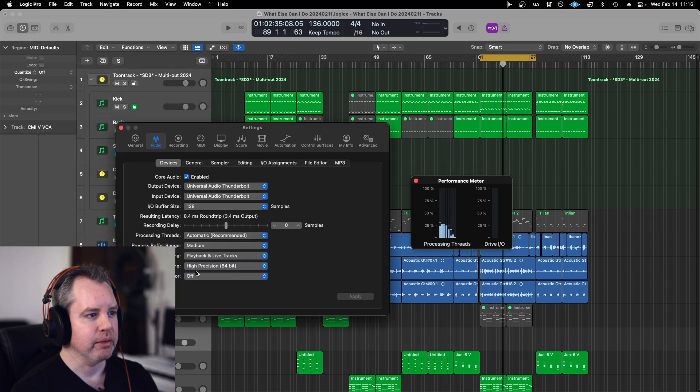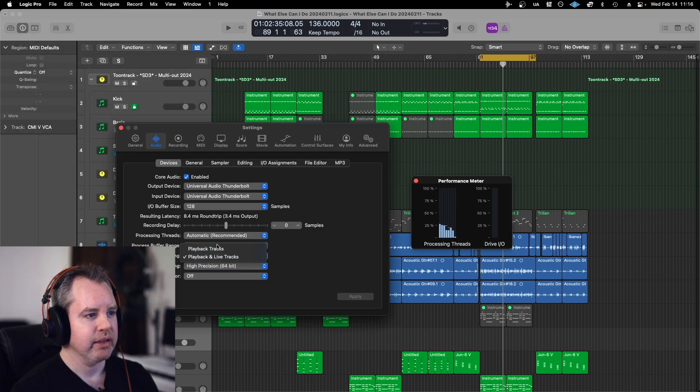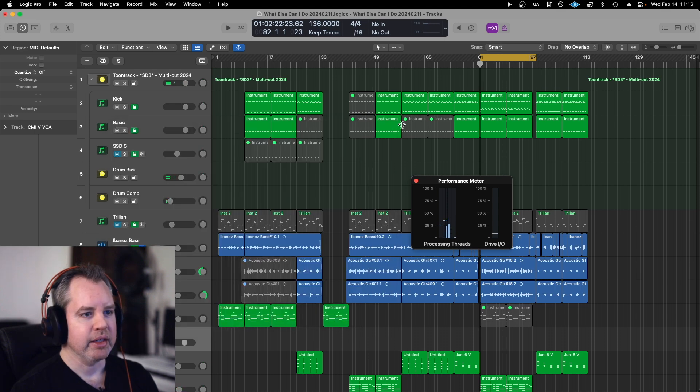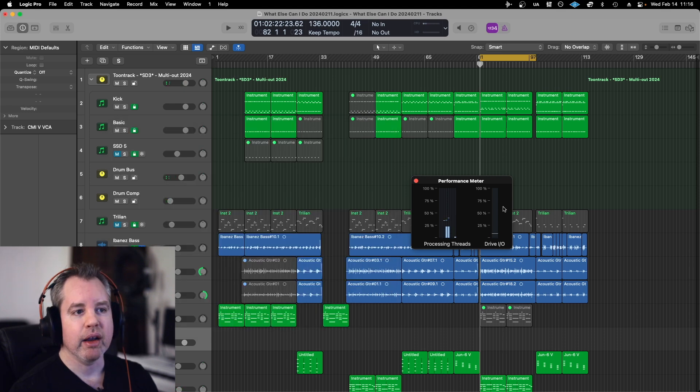switching it to playback tracks. So it's not live tracks. And so now it just switched over and let's see the difference.